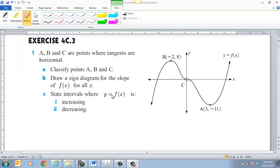Hi guys, Mr. Benner here. Today we're going to be looking at graphing, and that's a really important part of the calculus bit because everything that we do actually requires us to look at those graphs. As I showed you in class, we talked about the graph being essential to everything that we do. So the first question we look at today is classify the points A, B, C.